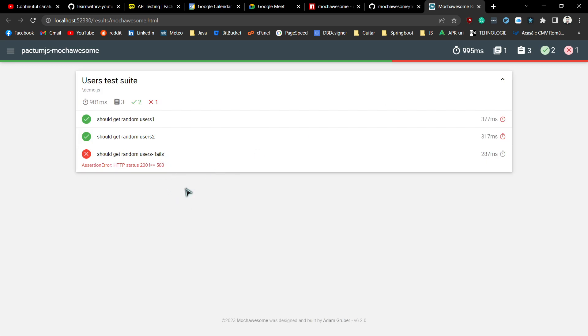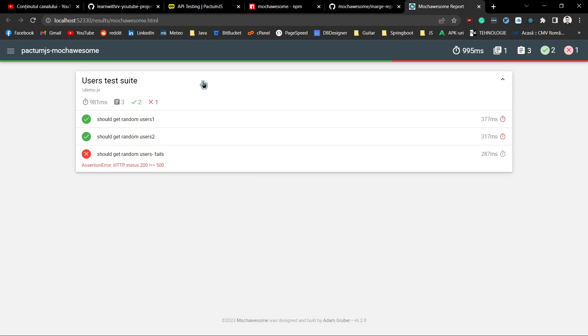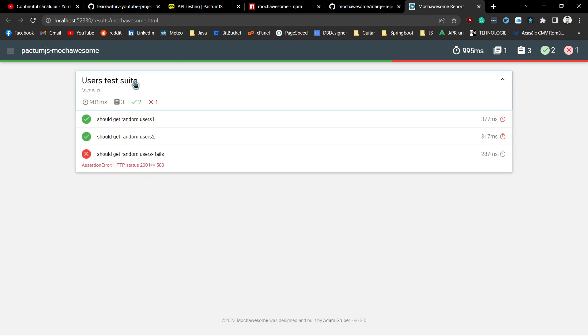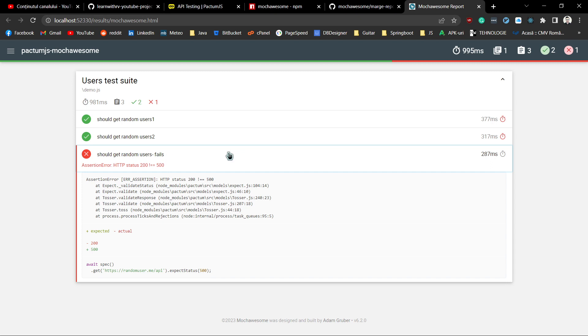The output contains a test suite with three tests, and the last test failed because of the status code.